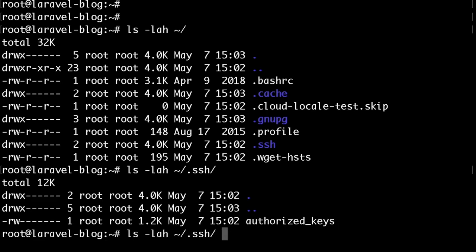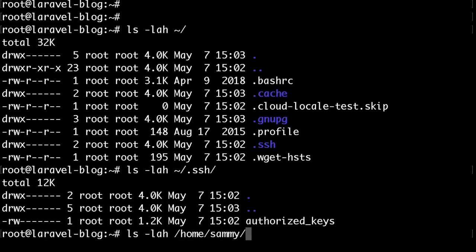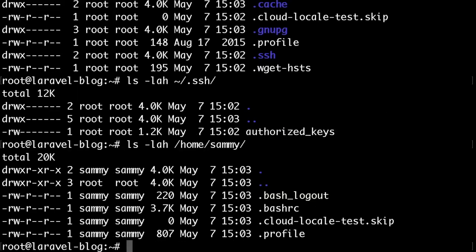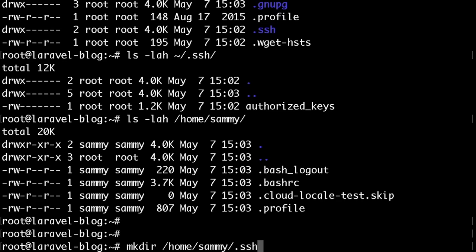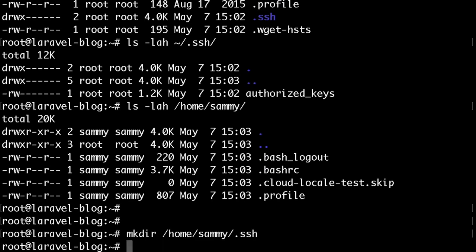Currently if you list the contents of your user's home folder you will be able to see that there is no such folder called .ssh. So let's go ahead and create one. You need to run mkdir which basically creates a directory then followed by the path to your user's home directory. So in my case it's /home/sammy/.ssh.